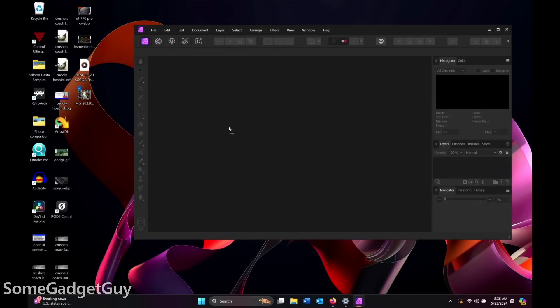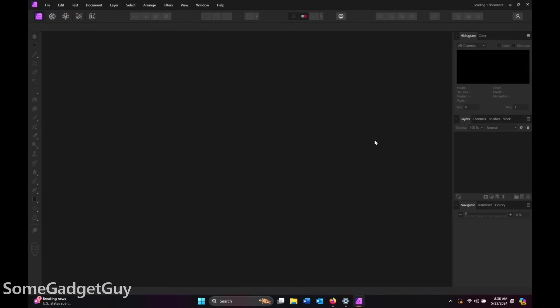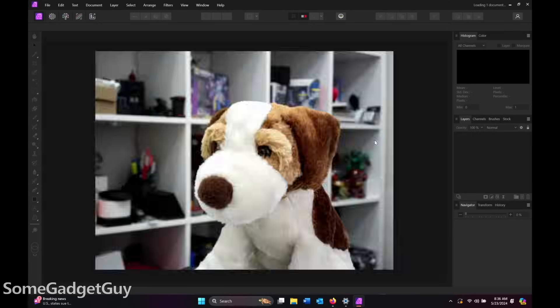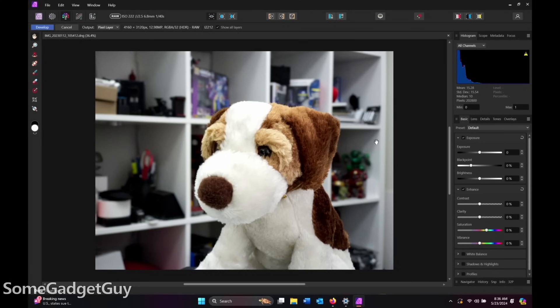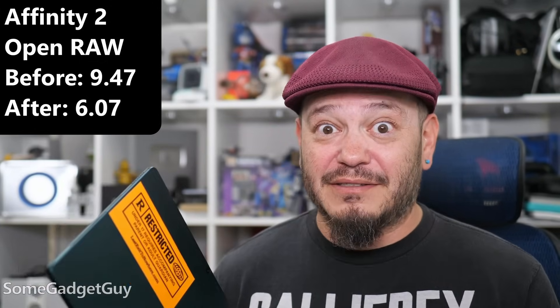But then dropping in a raw file. Before the update, just dragging a raw file over to the window, letting it open, took nine and a half seconds. After the update, that was whittled down to just over six seconds. This tablet's never going to be a screamer for doing a lot of raw editing and raw photo processing, but that was a significant upgrade just to the feel, the experience of working on a file.